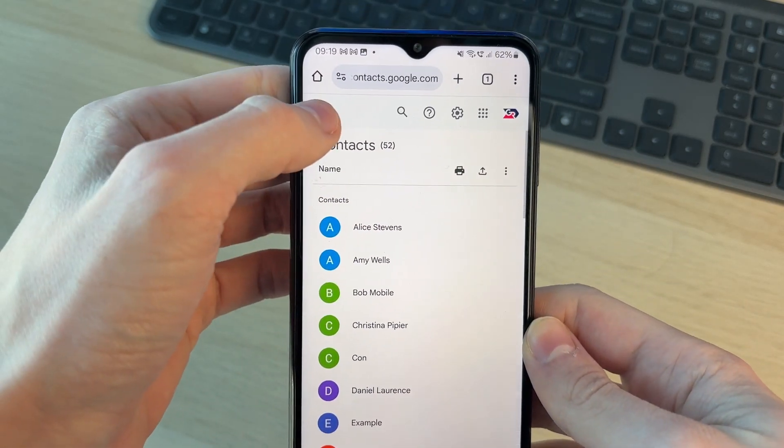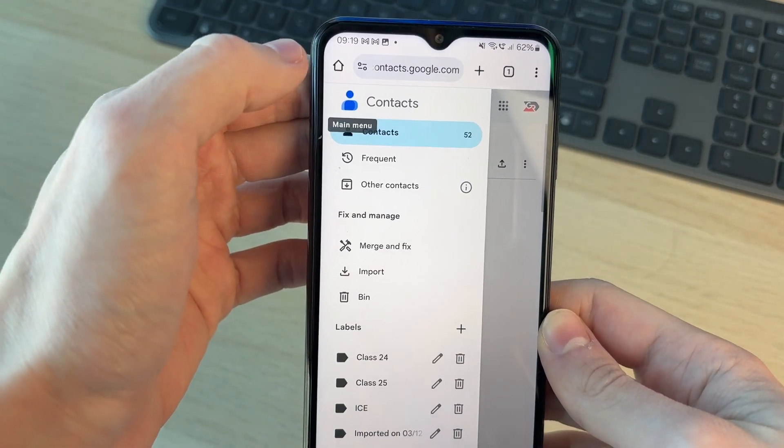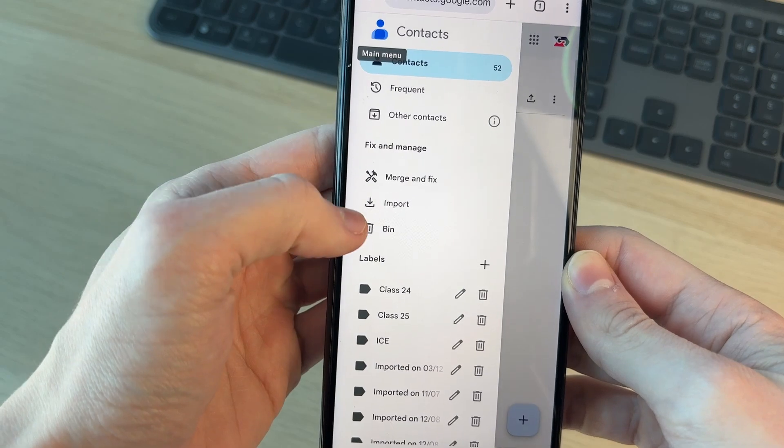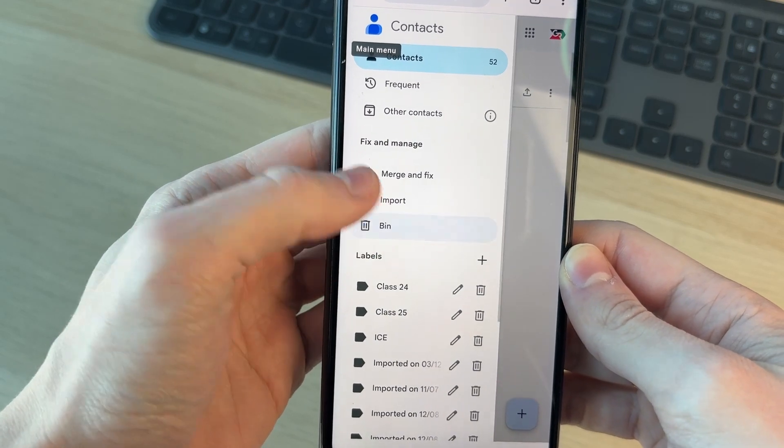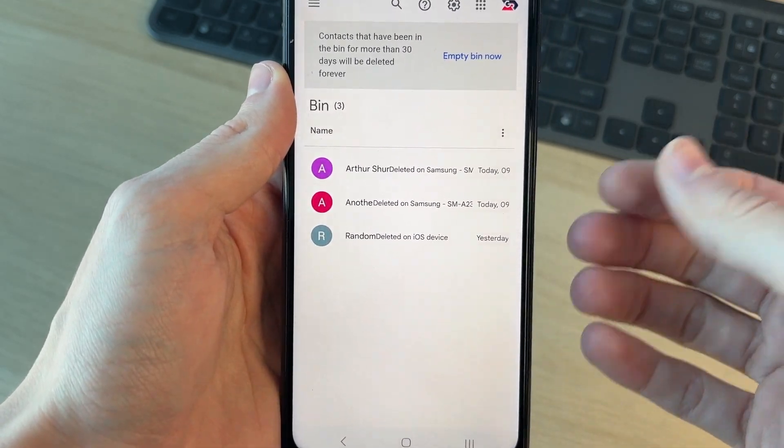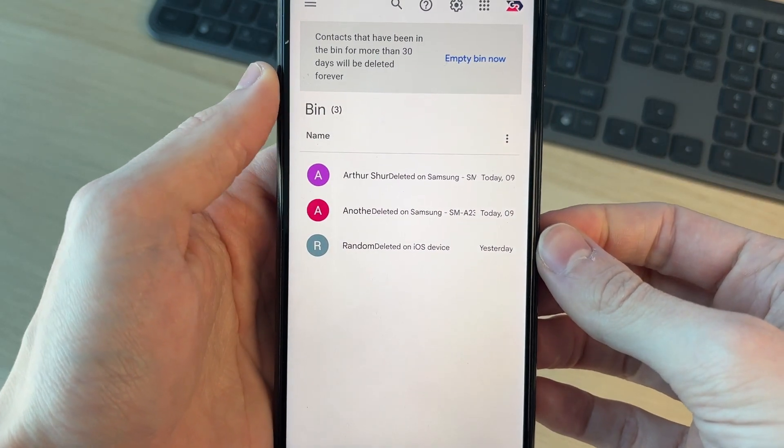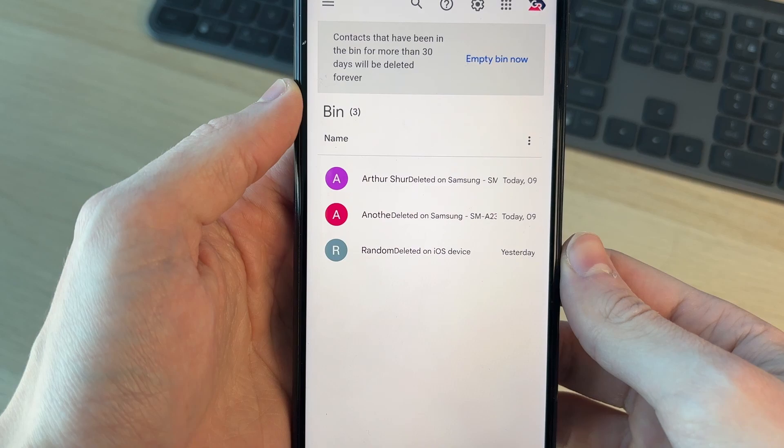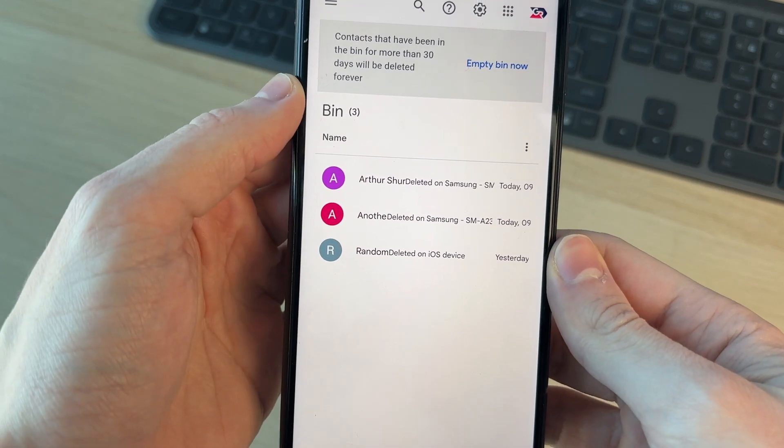Now what you need to do is press the three lines in the top left. You want to go down on the left and find bin and tap there. You'll then see the deleted contacts.